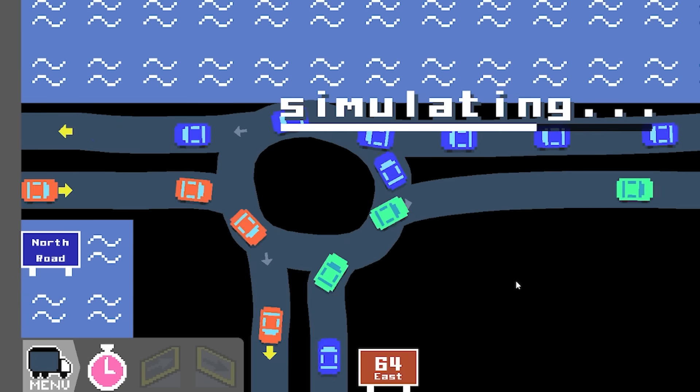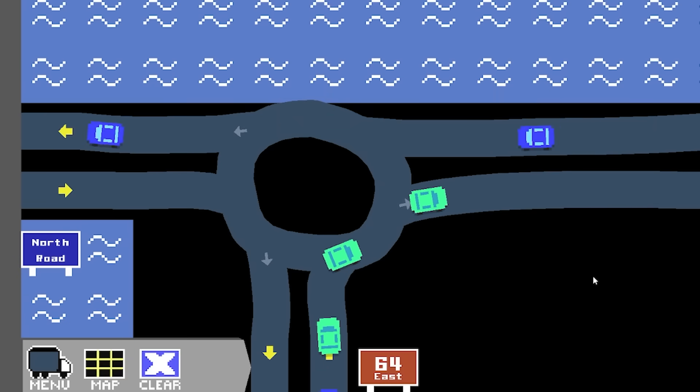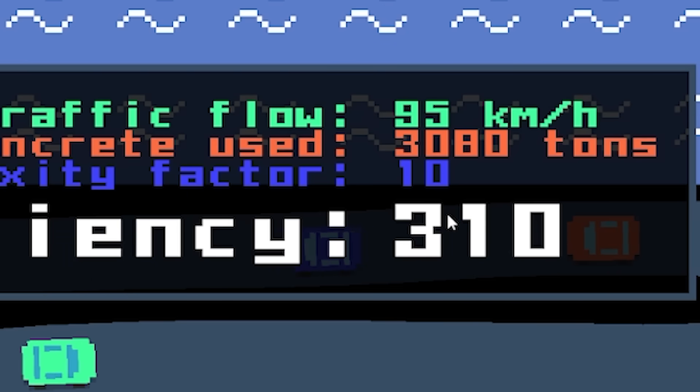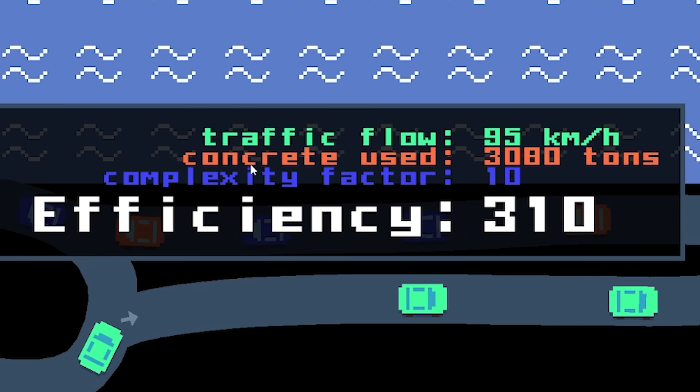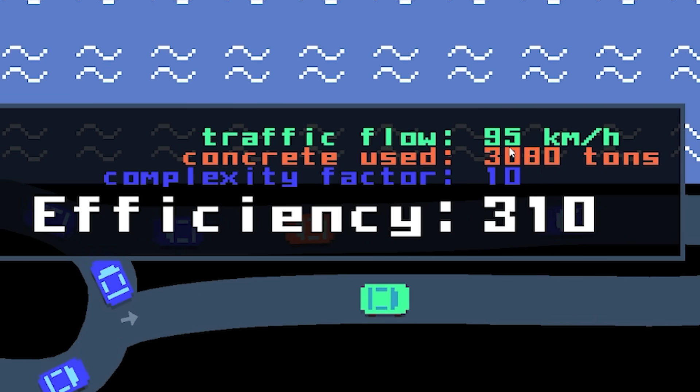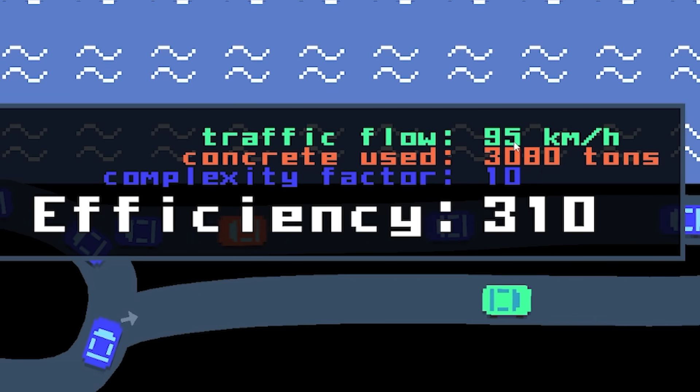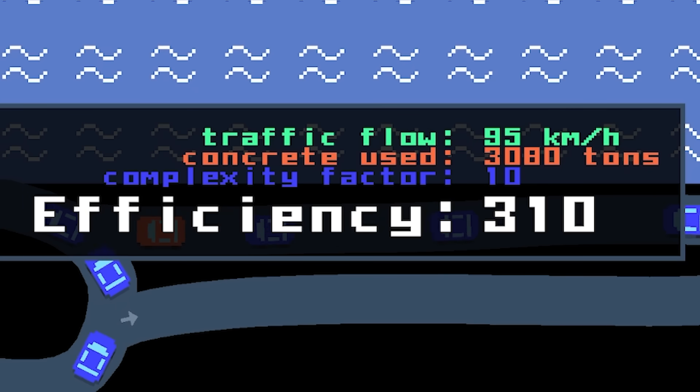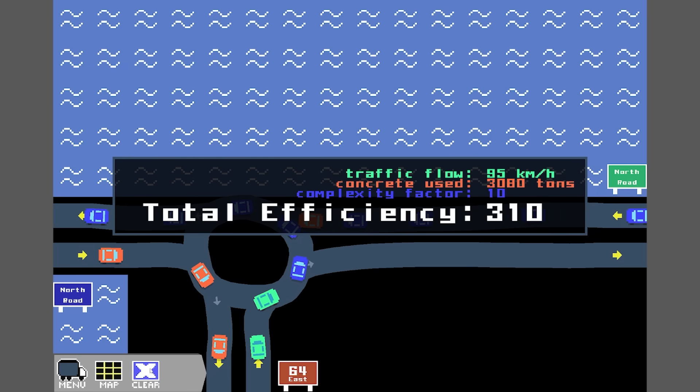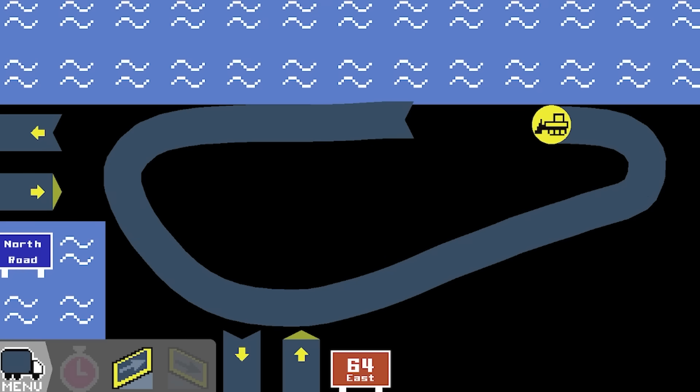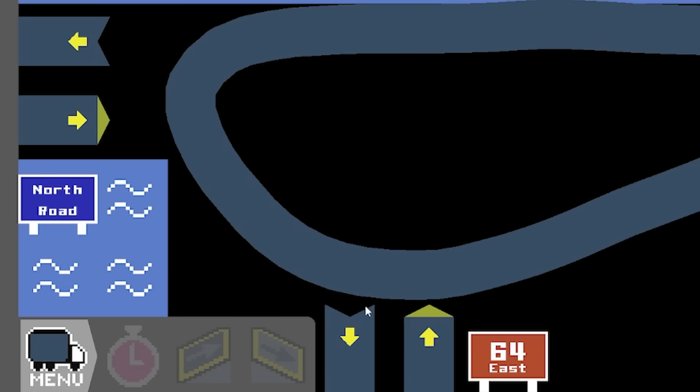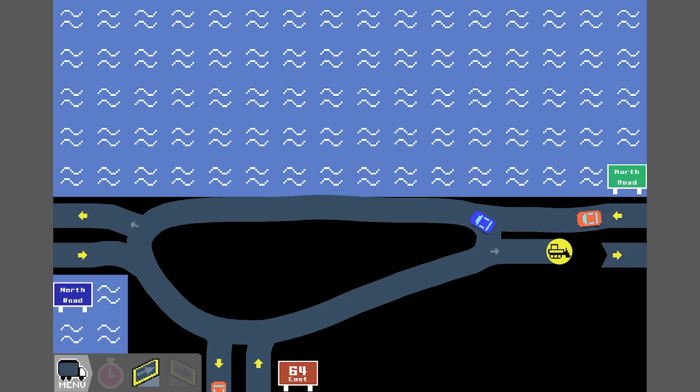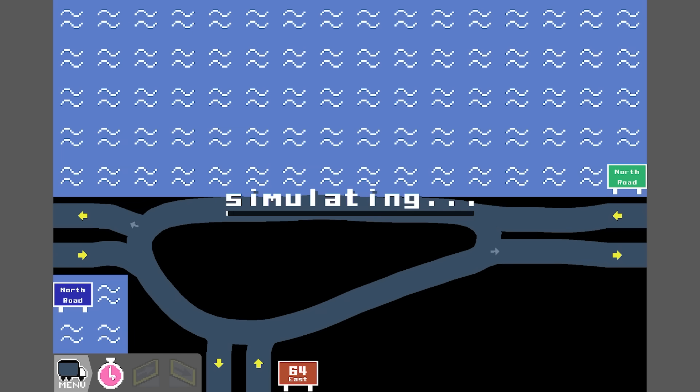You see traffic, pretty good. Not holding up at all, really. And the score, 310. So note, the concrete used, 3080. Traffic flow, 95. They're the ones we want to see if we can change. So if we clear this, and we do this sort of thing. So the circulatory is a lot bigger, but all these arms are a lot shorter. The question is, is that better?